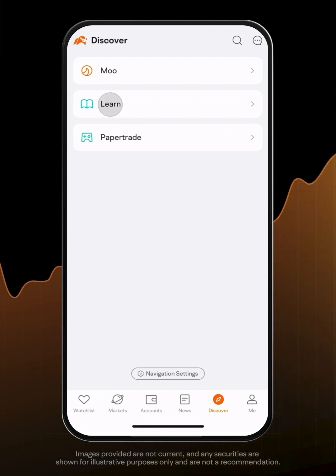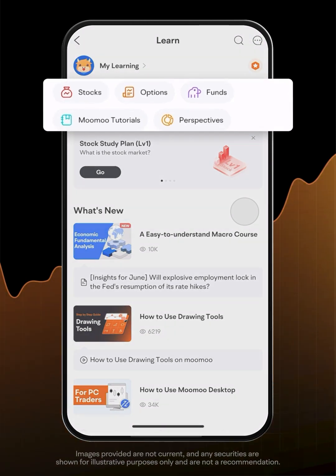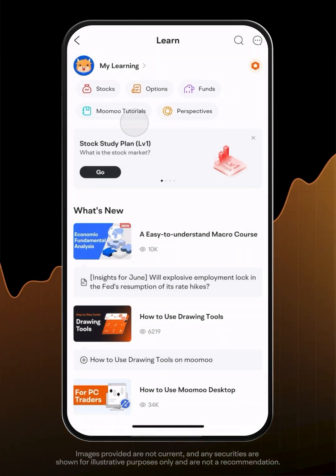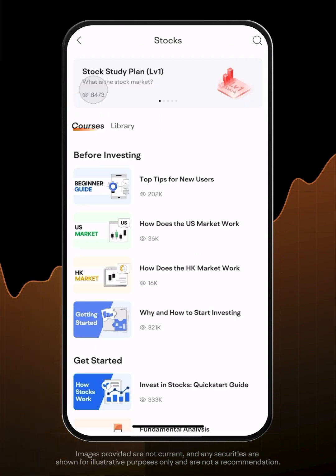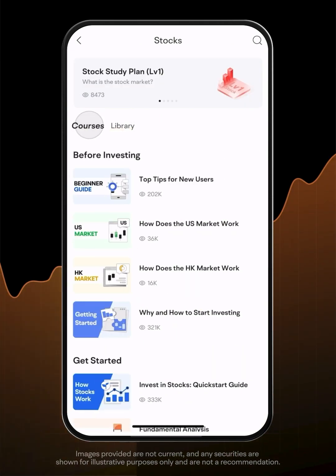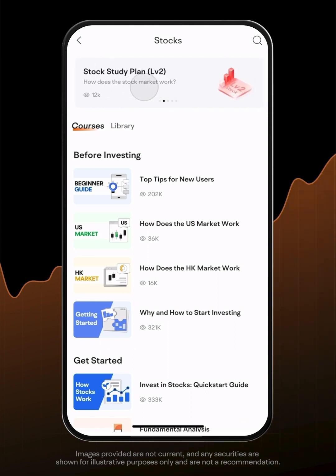The second tab, MooMoo Learn, is an education center providing tutorials about investment, including stocks, options, funds and derivatives. The blocks at the top show different topics. Tap on one topic you are interested in to enter its detail page.